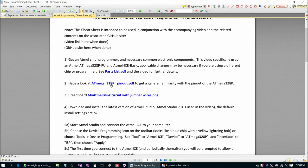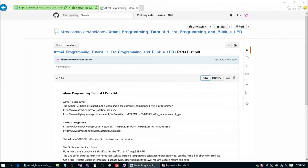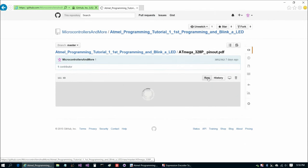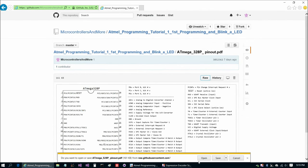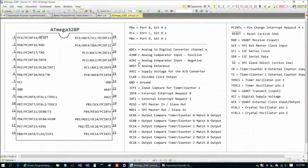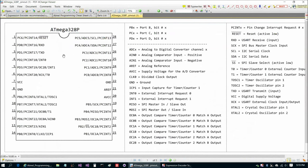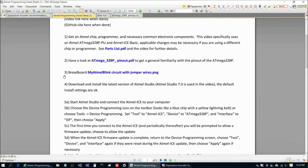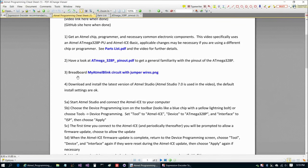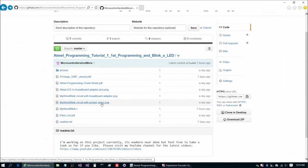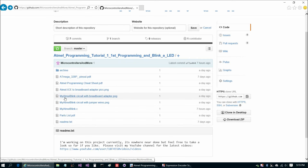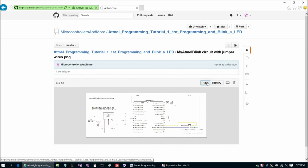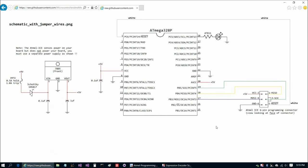Next thing is have a look at ATmega328P pinout.pdf. This is a pinout of the chip. All this information is available in the data sheet, but this may be a shorthand distilled version that you may find useful as you work with the 328P. Here's the chip on the left. For each of these abbreviations for the various functions of the pins, I've written them out here on the right. Next step is breadboard my Atmel blink circuit with jumperwires.png. Let's take a quick look. Here's the circuit that we're going to breadboard, so I'm going to pause and go over to the bench.